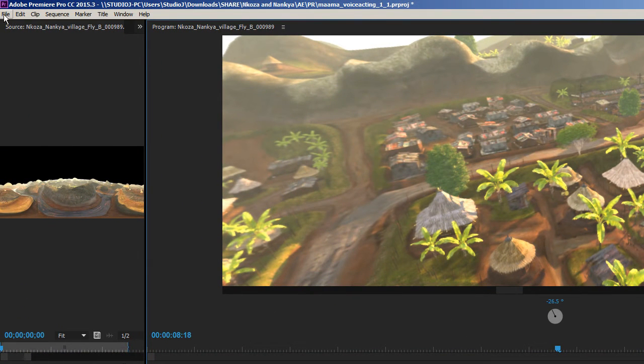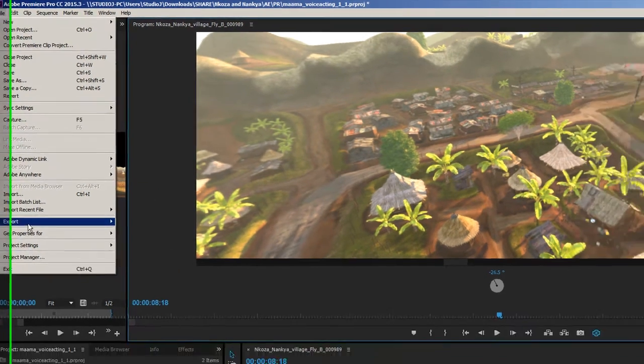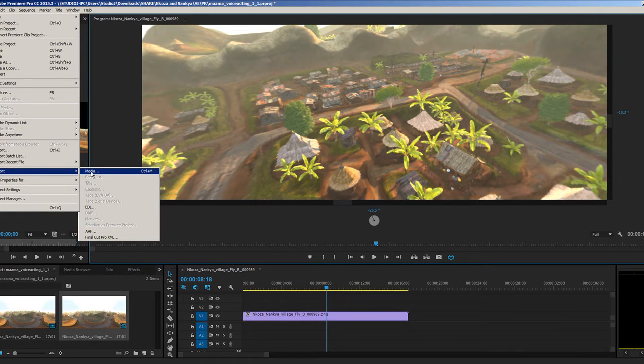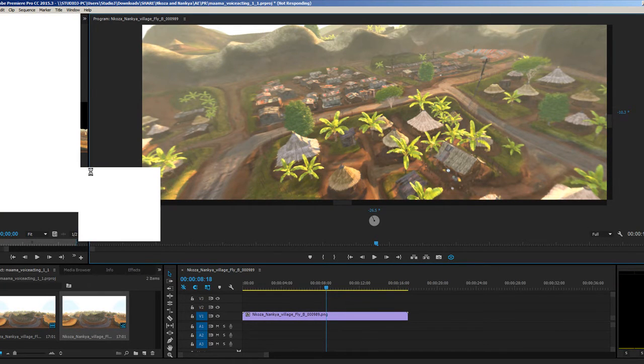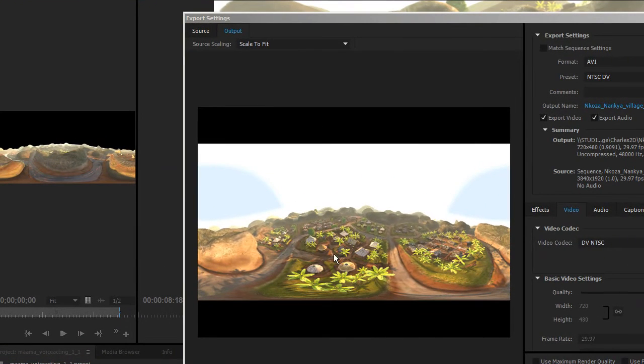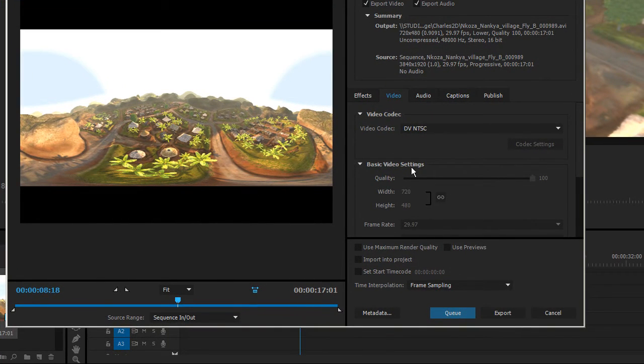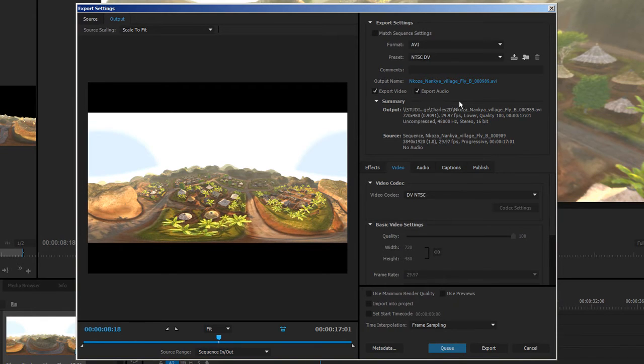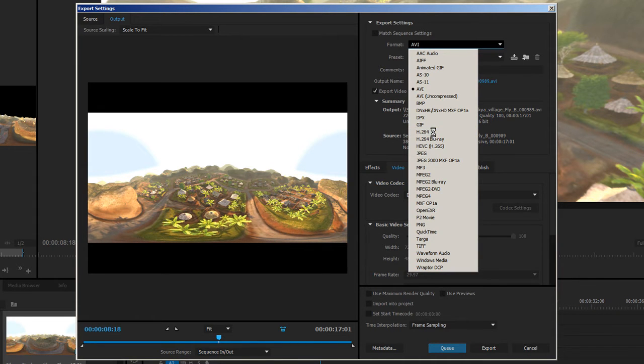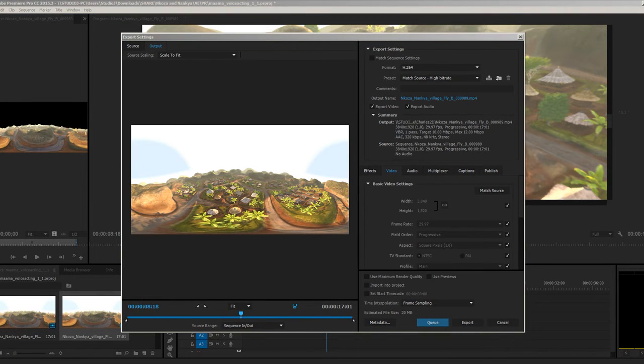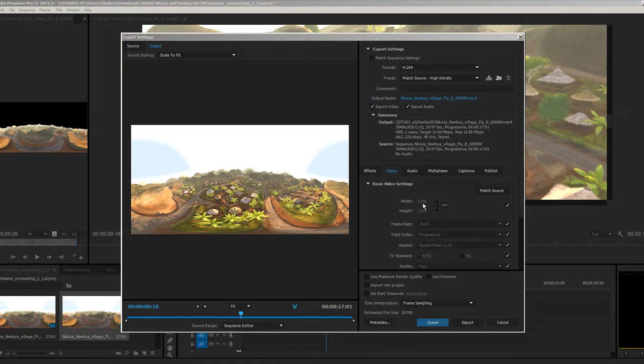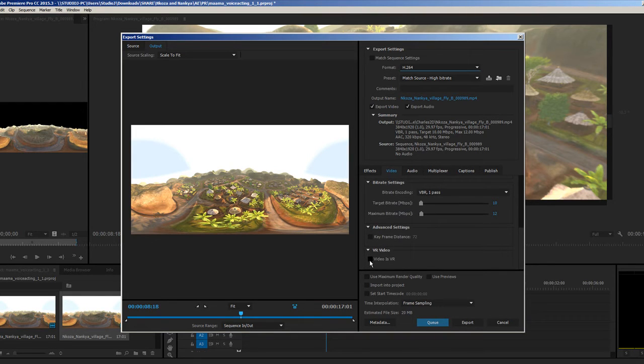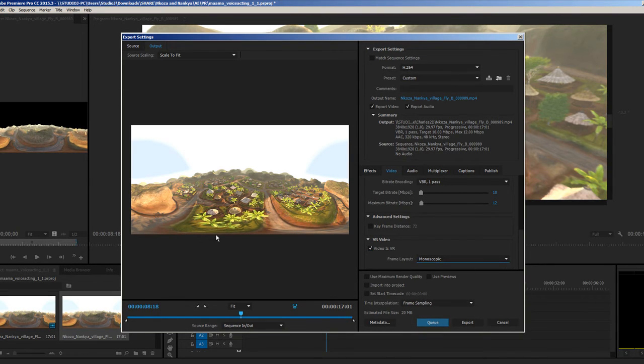Go to File, Export, and Media. It's gonna bring up the export settings here. By default it's gonna look flat just like we saw it the very first time we imported the video. What you need to do is go down to the very bottom. This has to be h.264 video. You can see the dimension 3840 by 1920. You have to scroll all the way down and enable Video is VR.